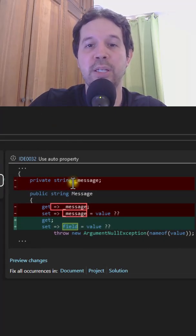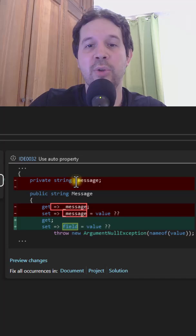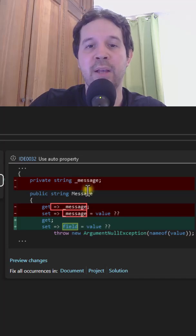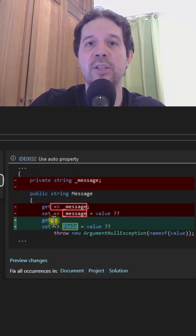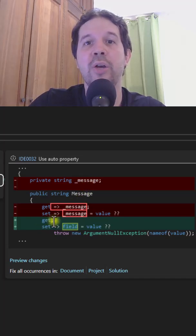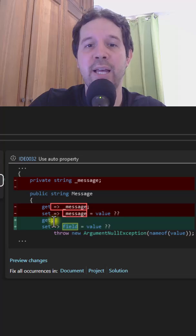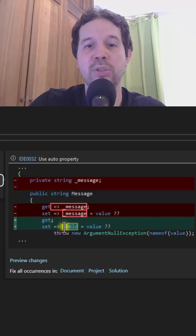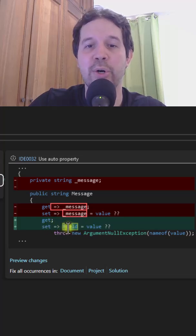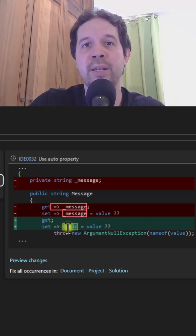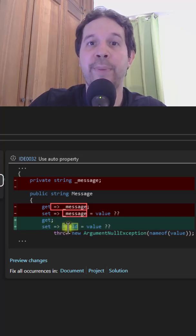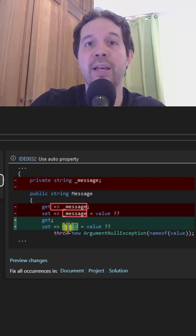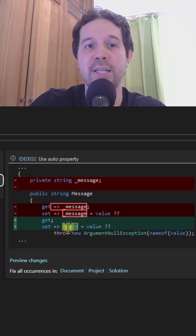With use auto property, you can see that we are going to remove the message field, and we are going to transform this get into an auto implemented get. And in the set we are going to use the field keyword, which means that at compile time C# is going to create a backing field. Let's see this.